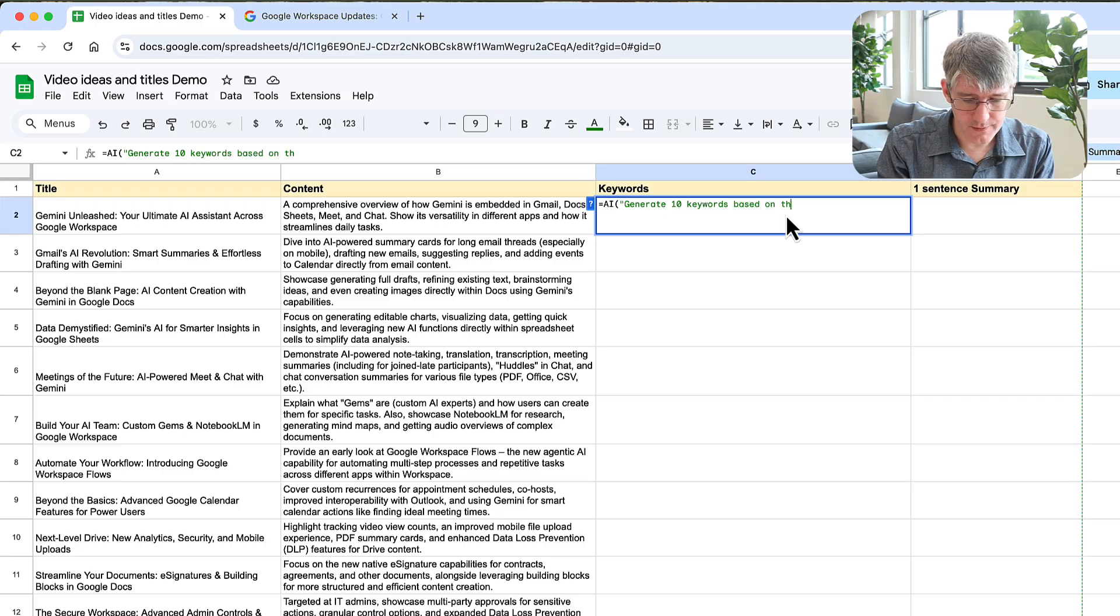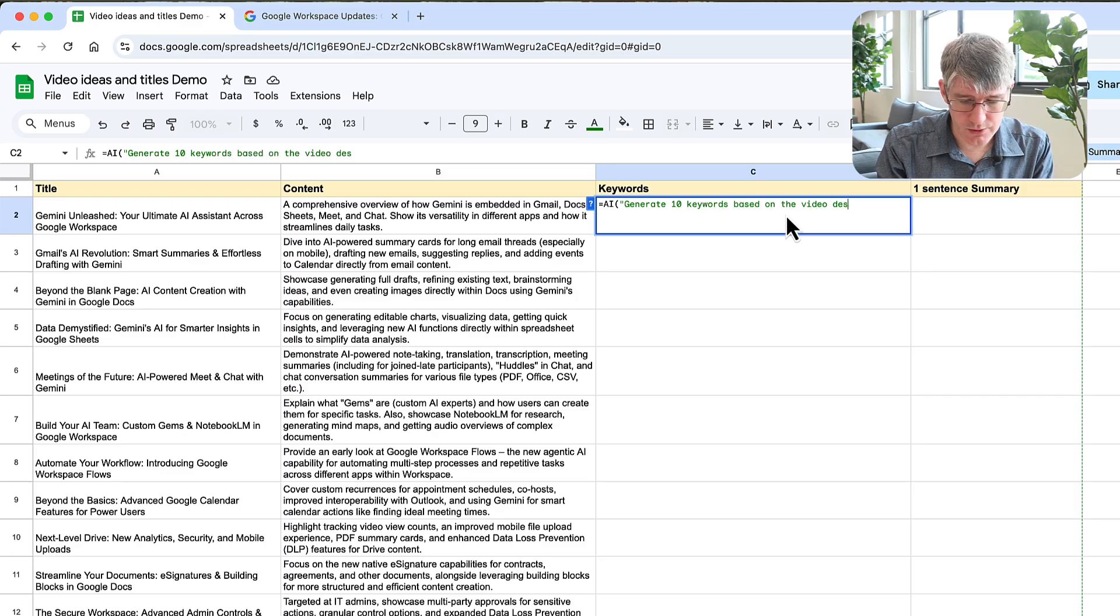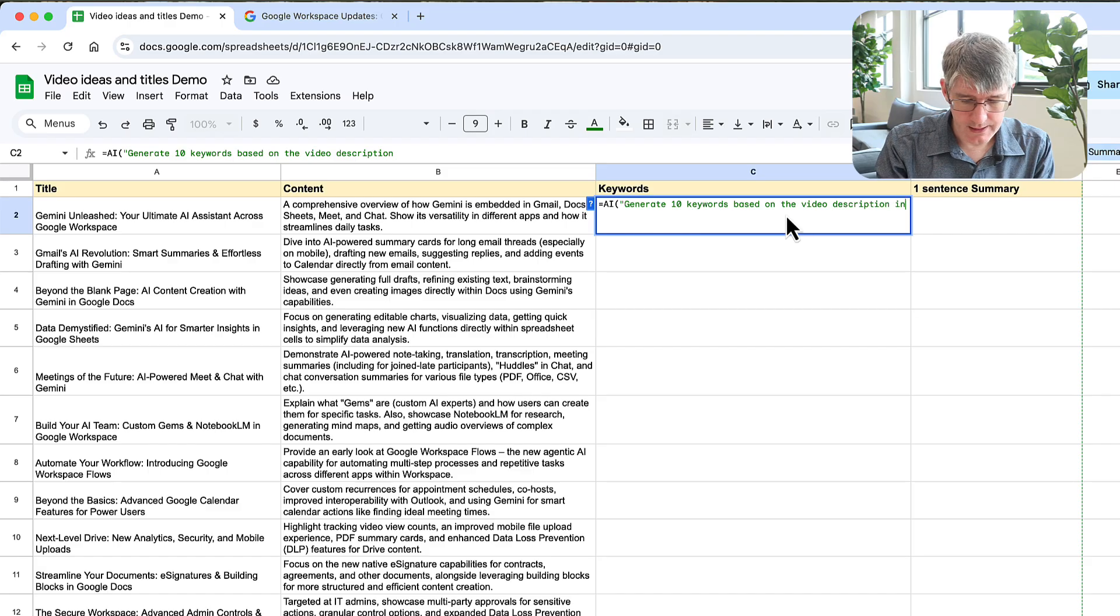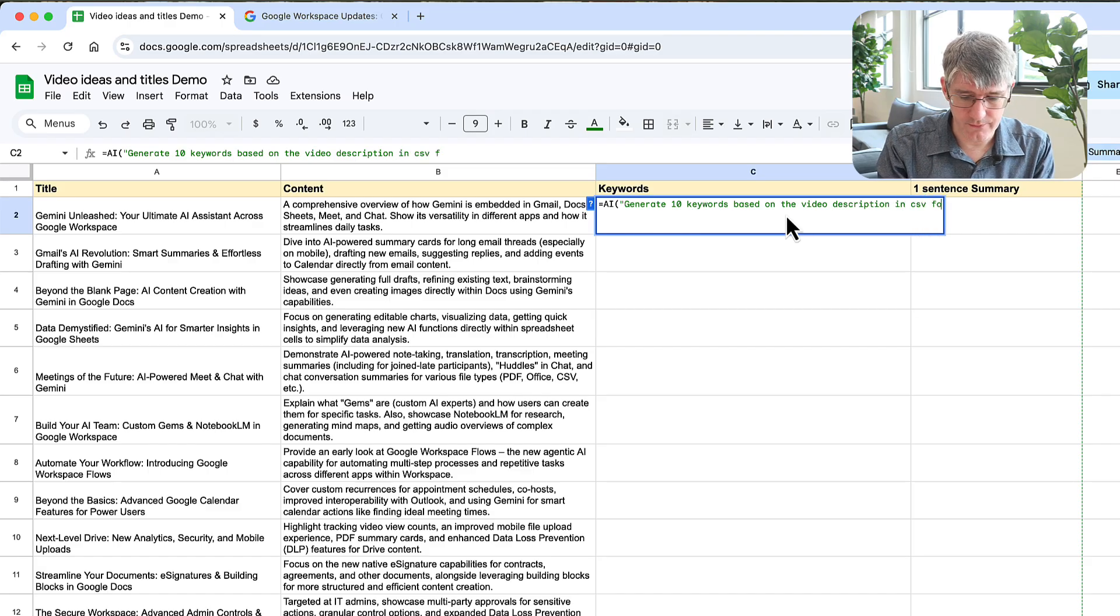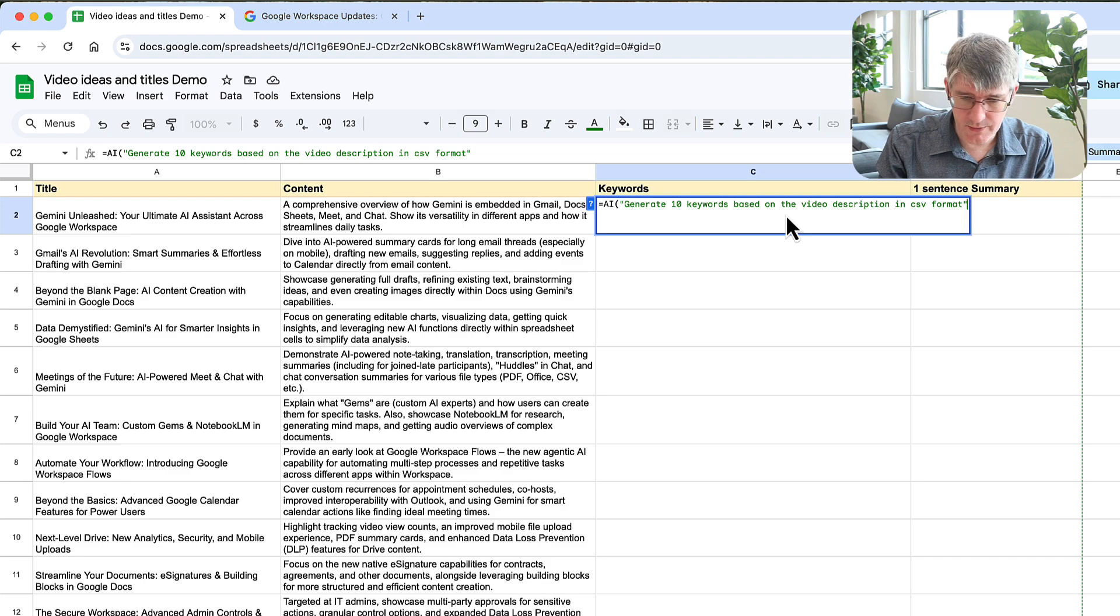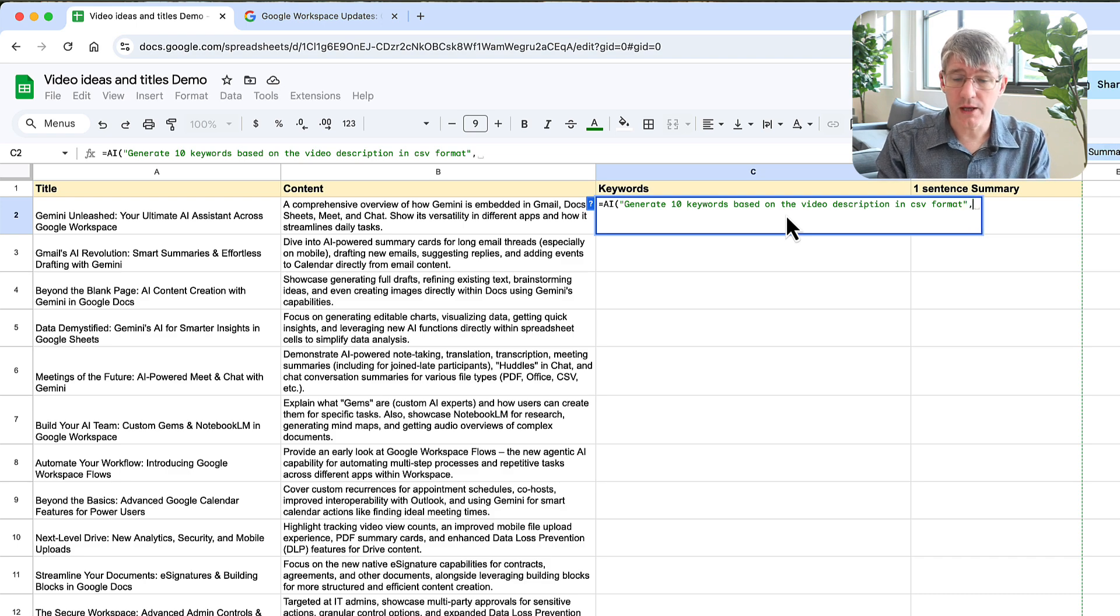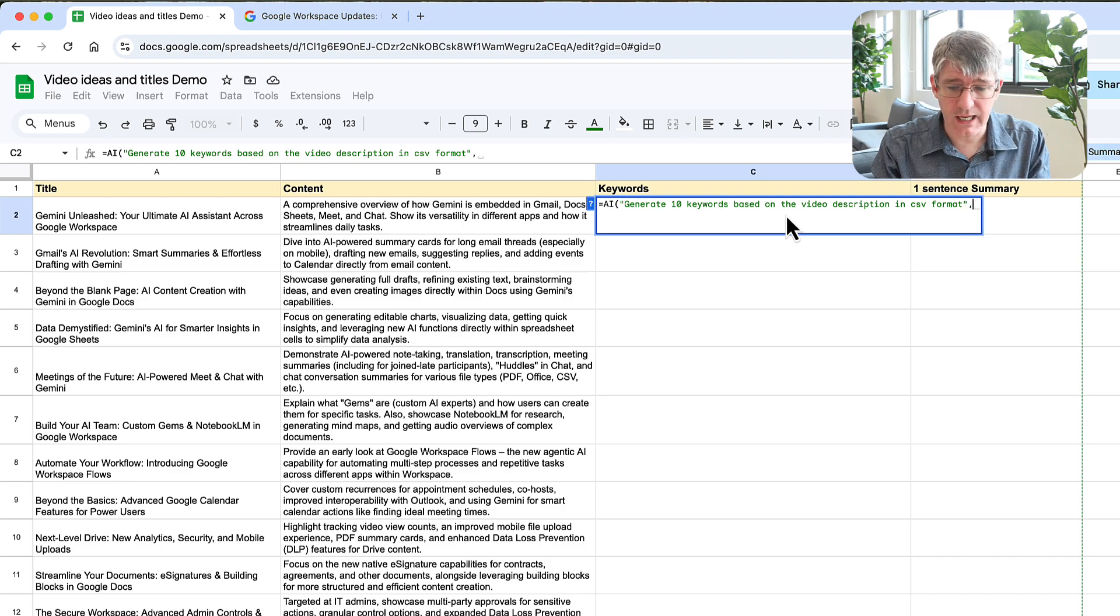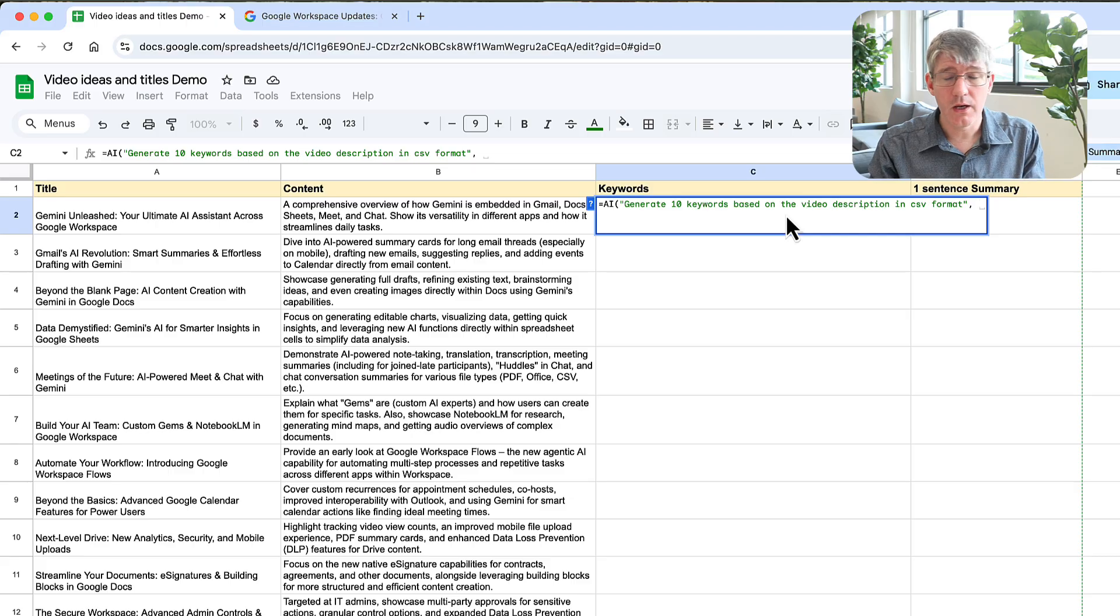Based on the video description in CSV format, because I want it to be comma separated. I'm going to close my quotes, comma, and now I'm going to give it a range.